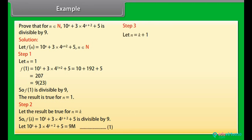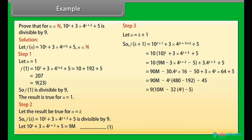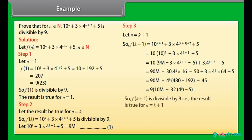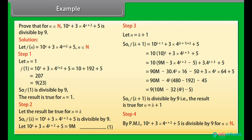Step 3: Let n = k+1. So f(k+1) = 10ᵏ⁺¹ + 3·4ᵏ⁺³ + 5. By calculating, we get f(k+1) is divisible by 9. So f(k+1) is divisible by 9, that is, the result is true for n = k+1. Step 4: By the principle of mathematical induction, 10ⁿ + 3·4ⁿ⁺² + 5 is divisible by 9 for all n belonging to N.